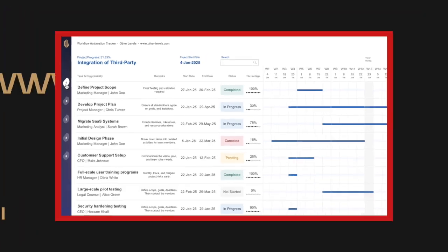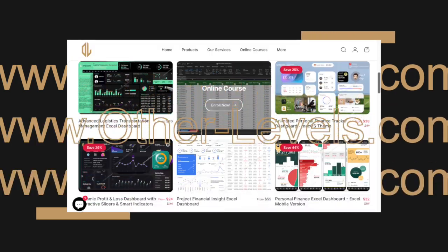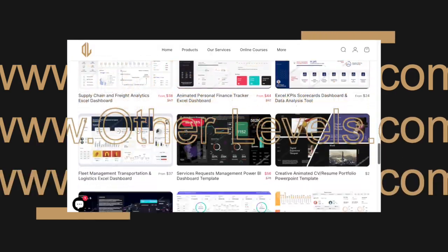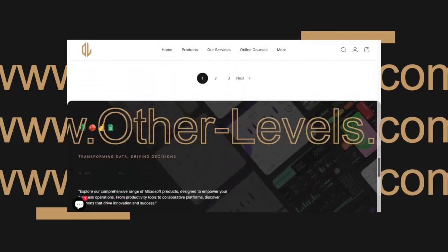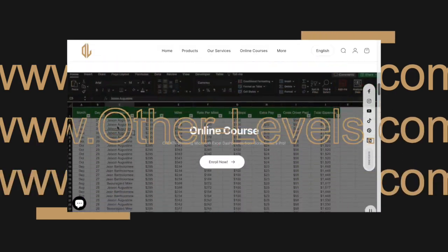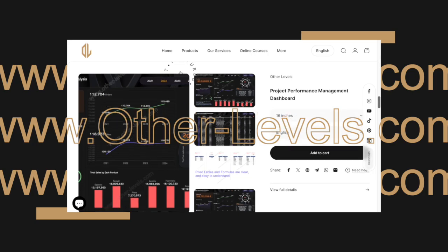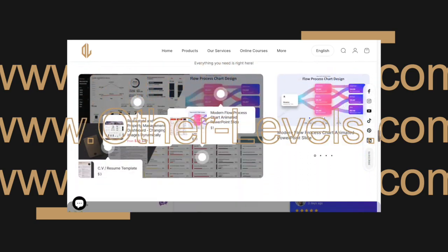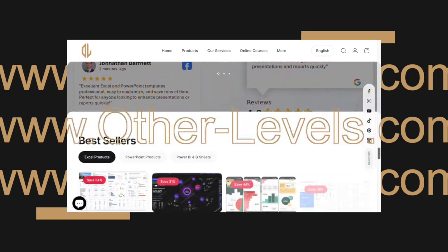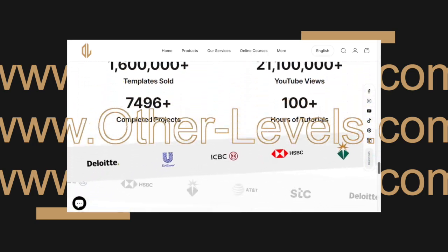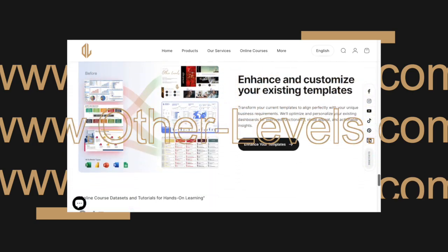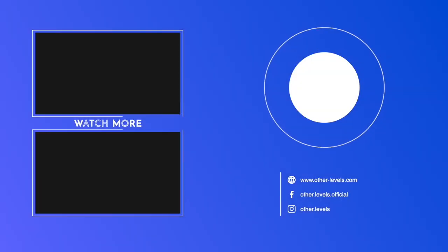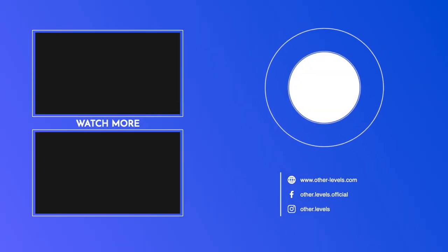Don't forget to check out our other tutorials on the channel for more Excel tips and tricks. Also, be sure to visit other-levels.com to download the templates and datasets used in this tutorial and explore our other products. Thank you.